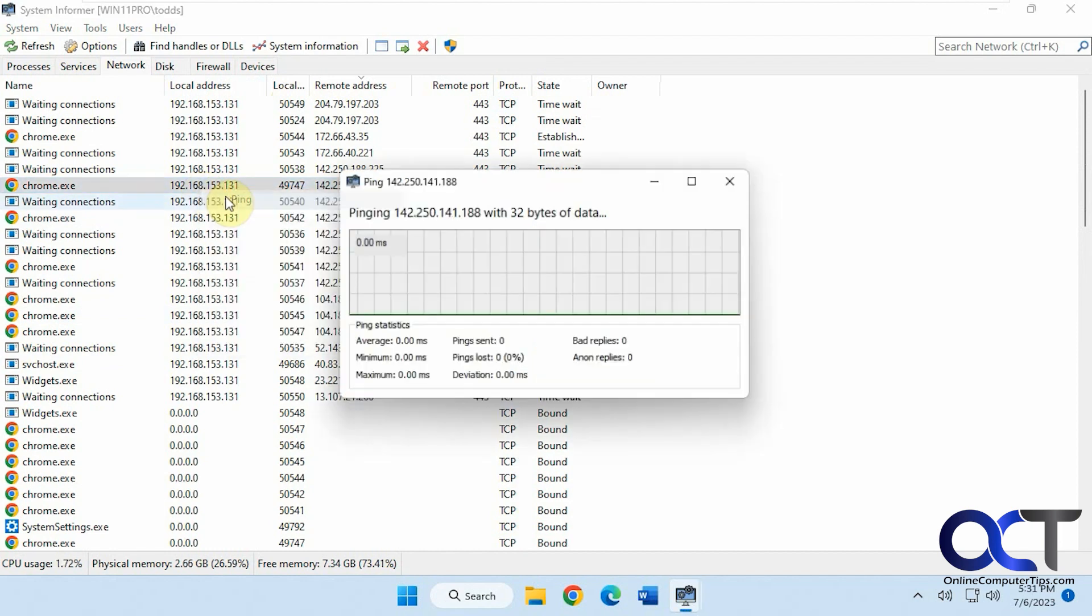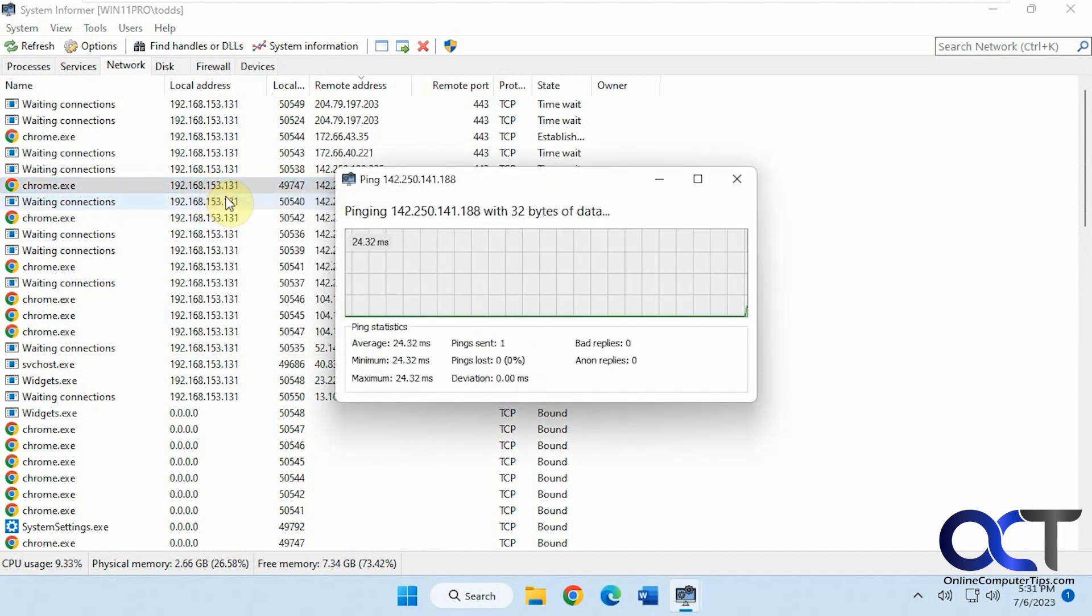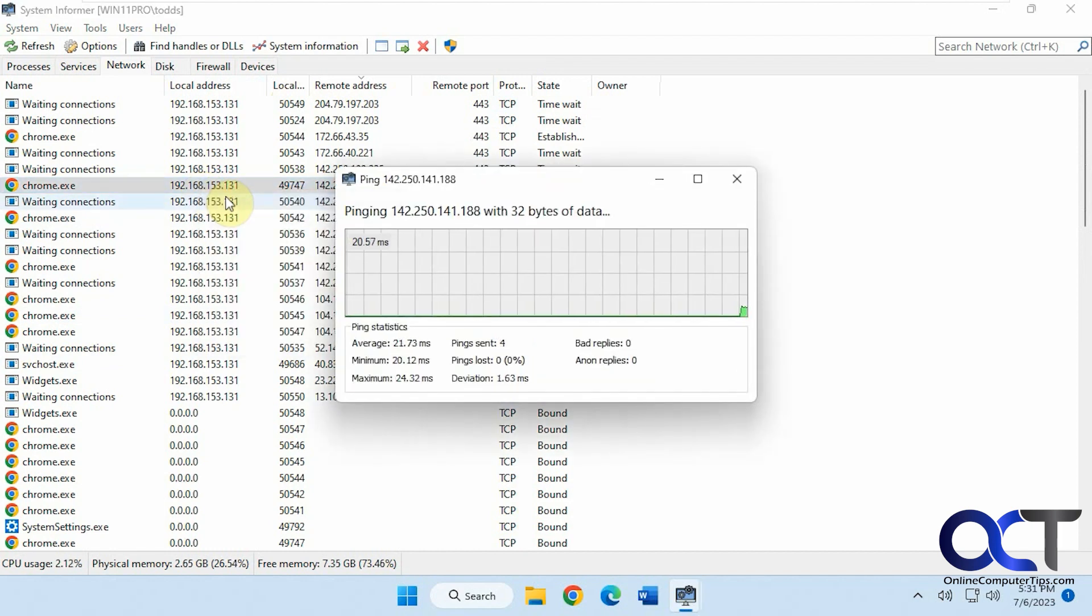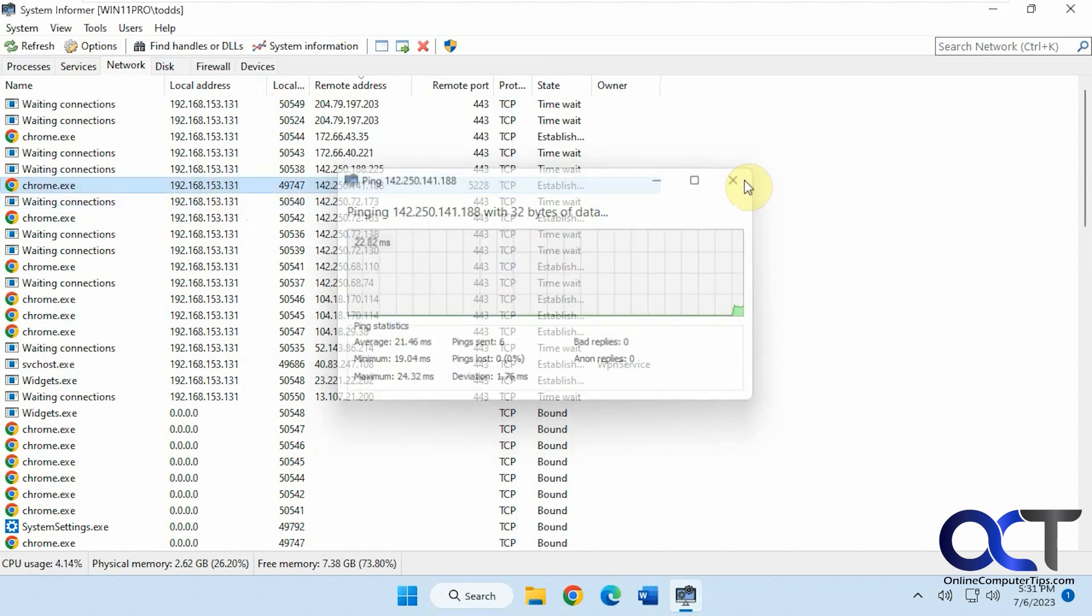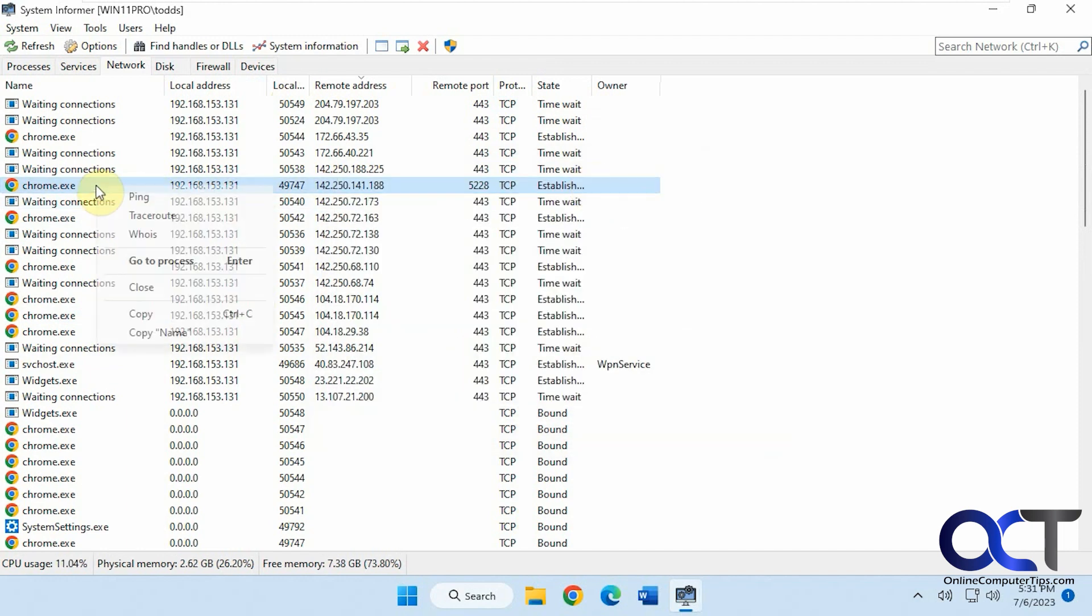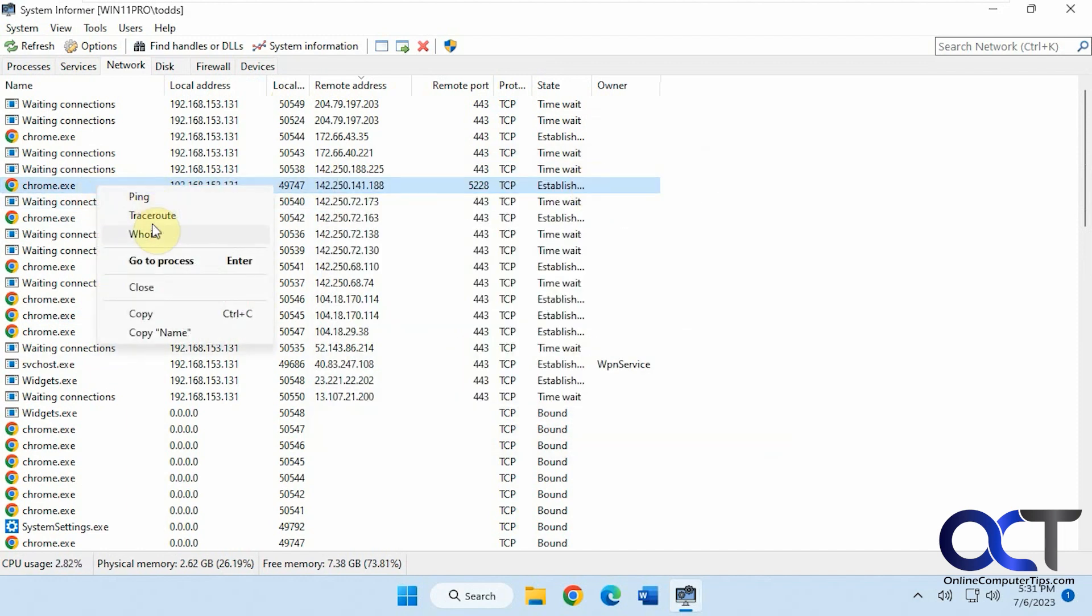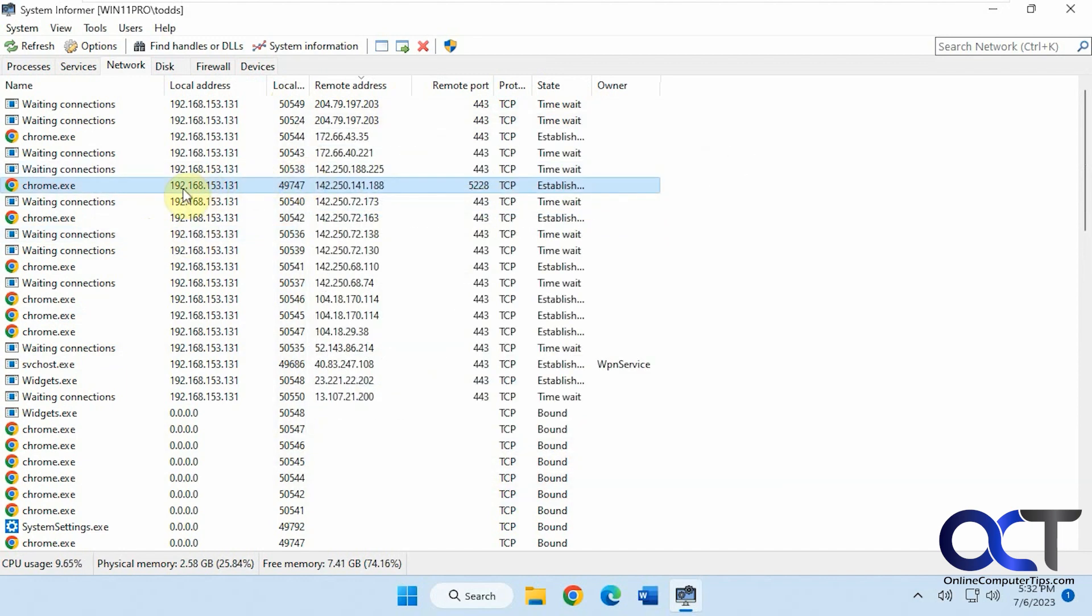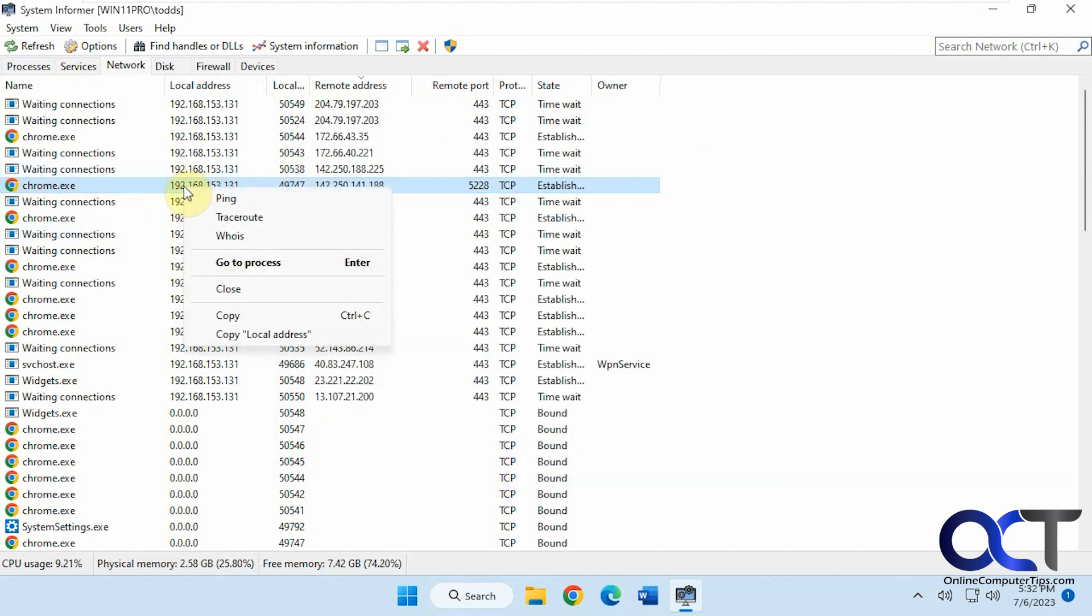You can ping it from here, which is kind of cool. Do a trace route, who is, lookup, which is nice as well. Go to the process, copy.